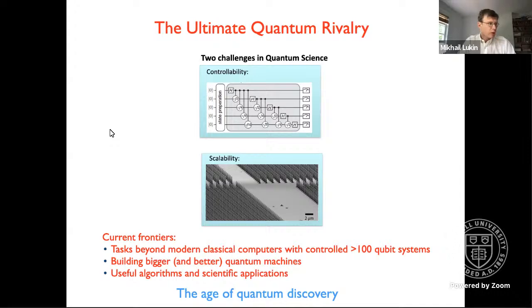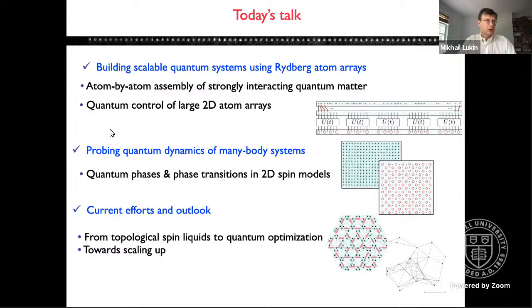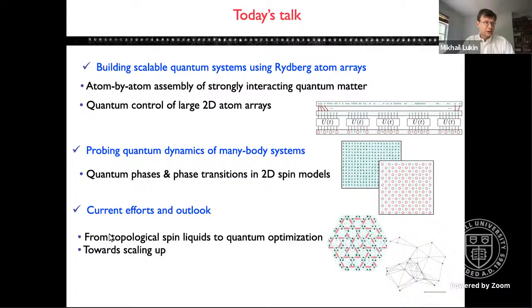This is my plan for today. I will first tell you about how we build the ingredients of these machines, then focus closer to the subject of the school — ideas of probing quantum dynamics of many-body systems, including quantum phases and phase transitions in 2D. Then I'll talk about some of our more recent work involving the realization of a topological spin liquid and our work on quantum optimization. You'll see a connection to machine learning and big data from different perspectives.